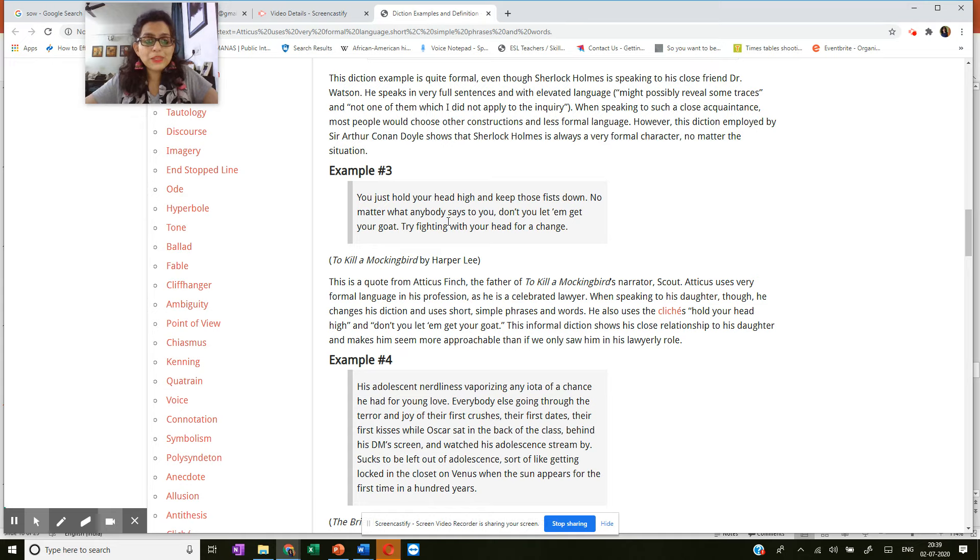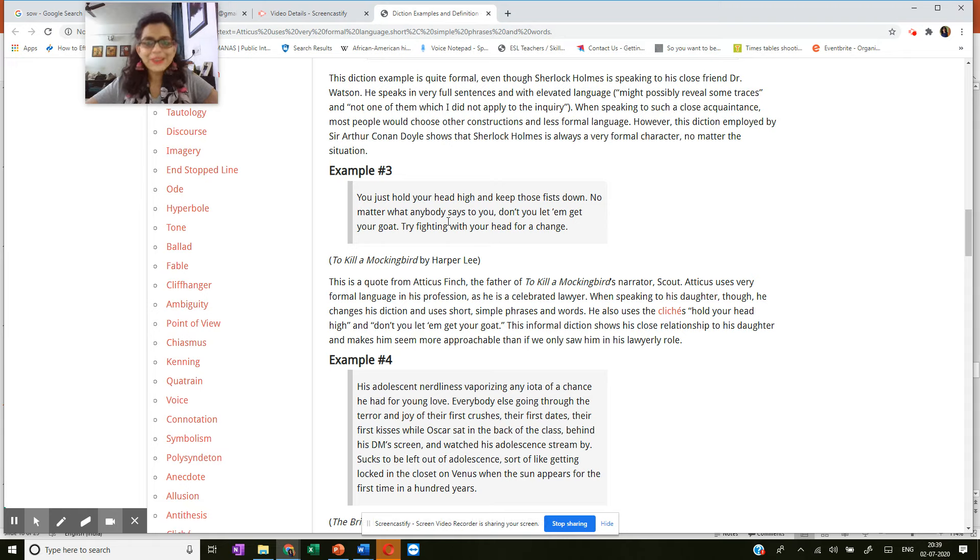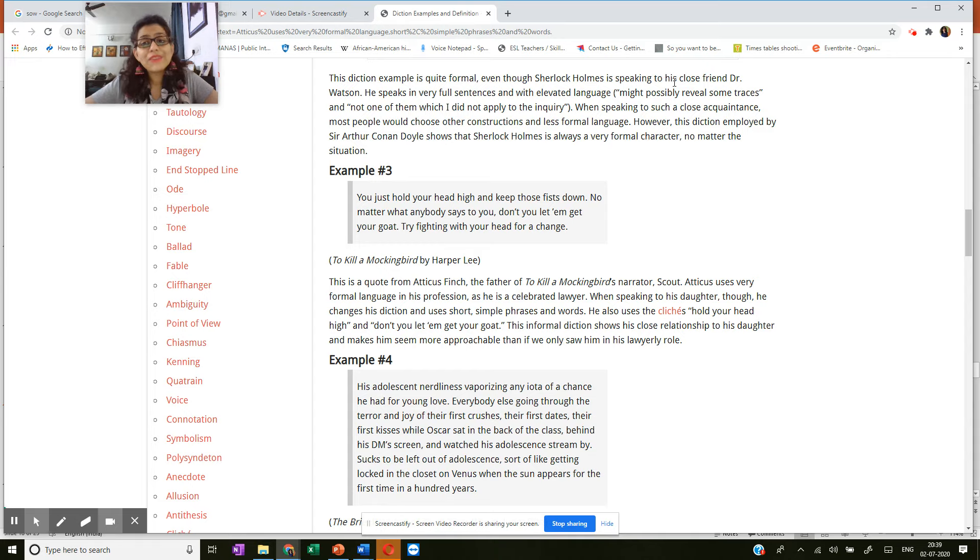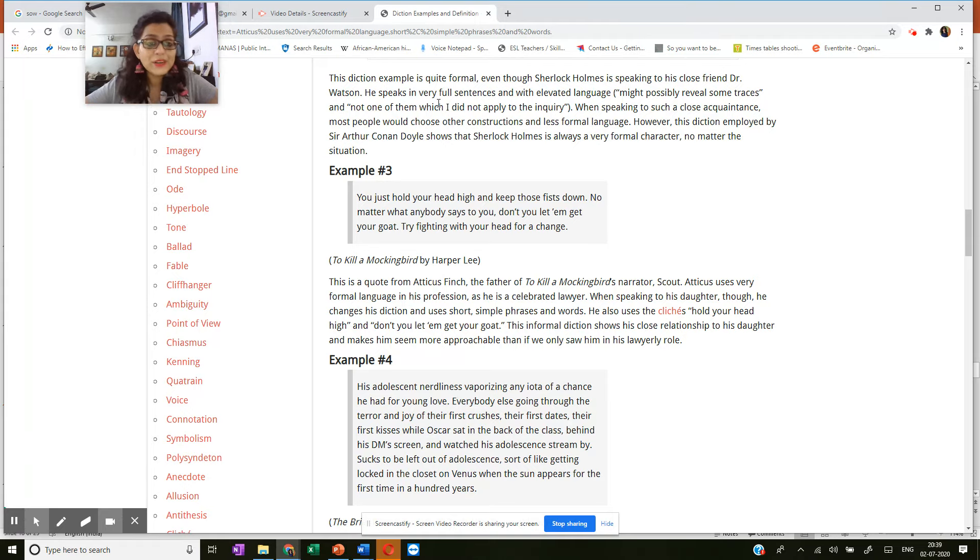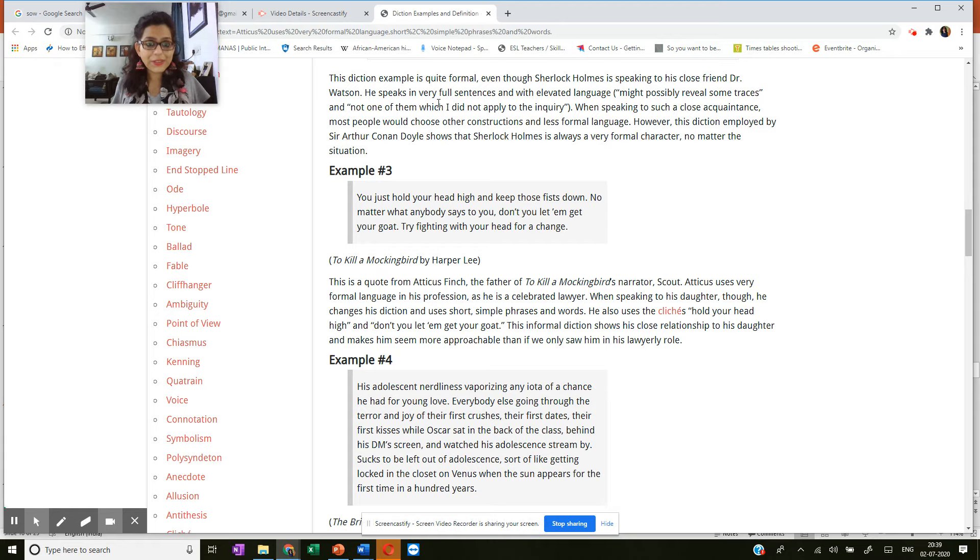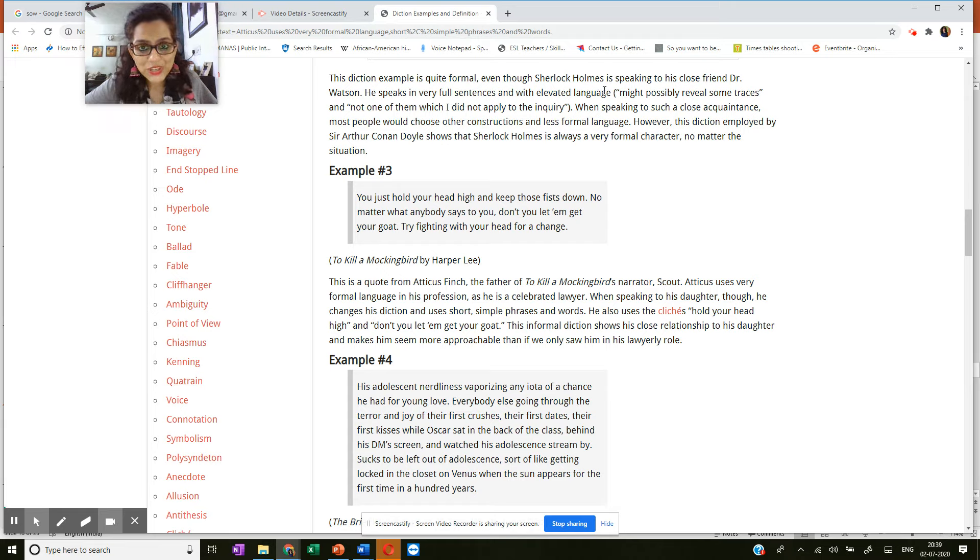Now you might be aware of this famous fictional character. He's a world famous detective, Sherlock Holmes. And he is speaking to his very best friend, his roommate, his very close friend, Dr. Watson. But yet, even with his friend with whom he lives and he shares everything with, he speaks in full sentences and with elevated language.